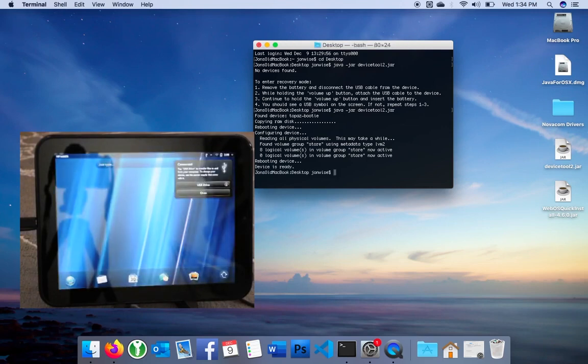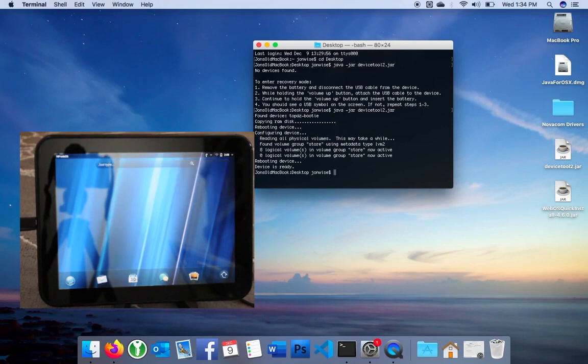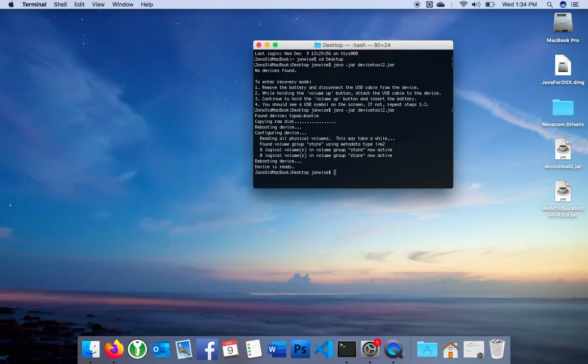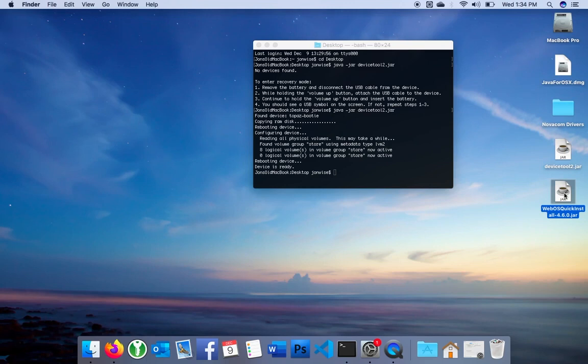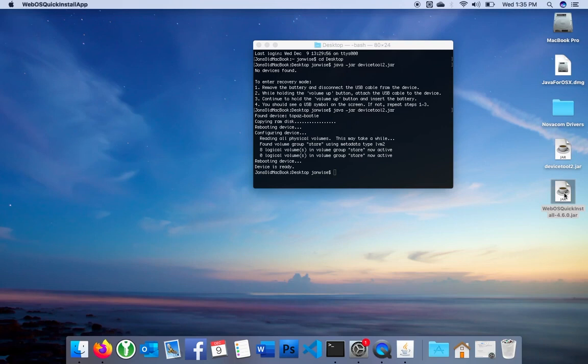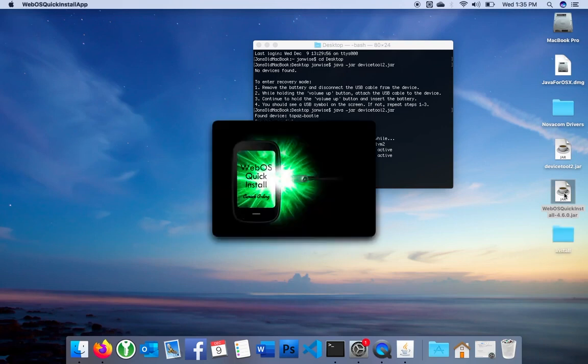We can now install or sideload some apps. We're going to use one more tool called WebOS Quick Install. WebOS Quick Install is another Java app that can sideload apps onto the device. On a Mac, I can just double-click the jar file, and it will launch Java, which then launches the app.